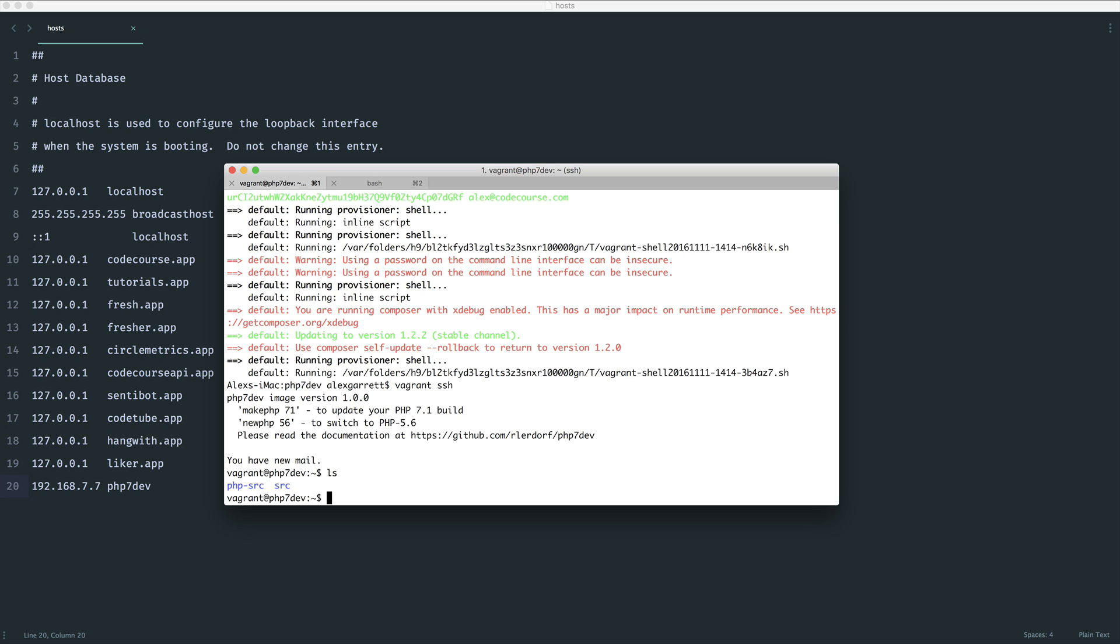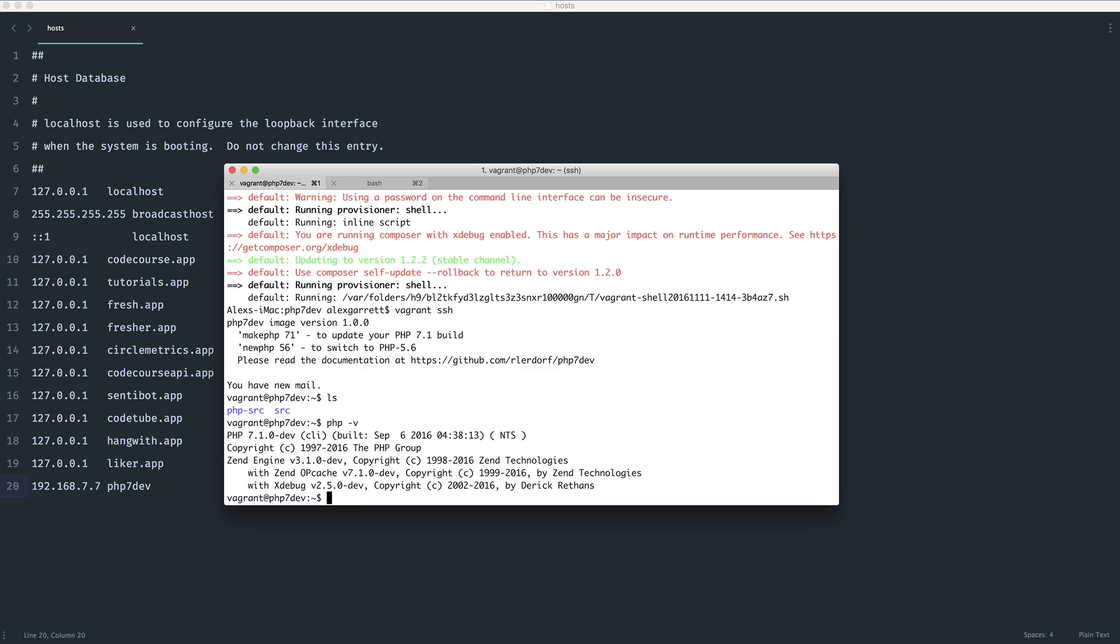We're booted in here. If we do a PHP -v you can see that we're running PHP 7.1 dev. Now we can actually switch between versions if we want to using newphp. We're not going to do that because we already have this set up.